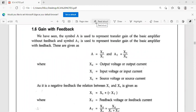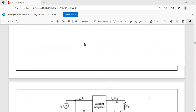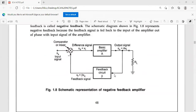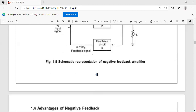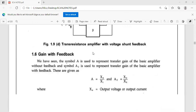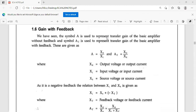We need to calculate the transfer gain with feedback. The symbol A is used to represent the transfer gain of the basic amplifier without feedback, and AF is used to represent the transfer gain of the basic amplifier with feedback. The basic amplifier gain A equals output by input, that is X-naught by XI. AF is the overall transfer gain when feedback is applied, equal to X-naught by XS, where XS is the source signal.